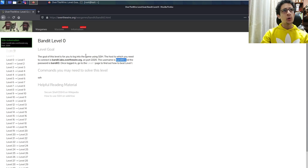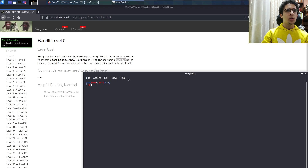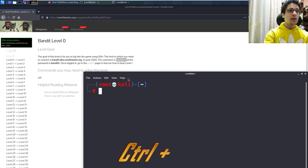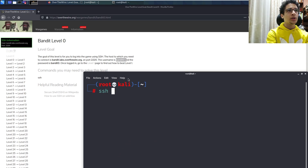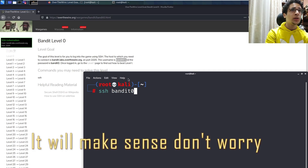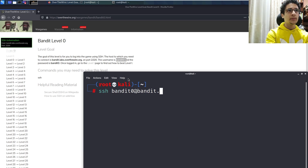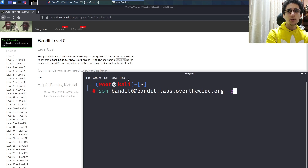Let's open up the shell and press Ctrl and the plus sign to make this larger. Now we'll begin — let's type: ssh bandit0@bandit.labs.overthewire.org -p 2220.